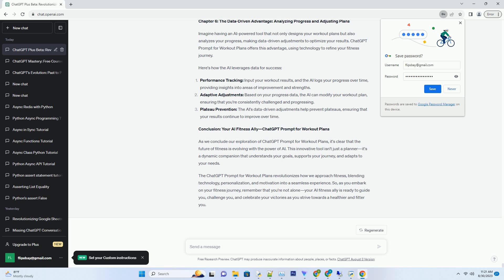Plan creation: using the data gathered, the AI designs a comprehensive workout plan that includes exercises, sets, reps, rest intervals, and progress benchmarks.